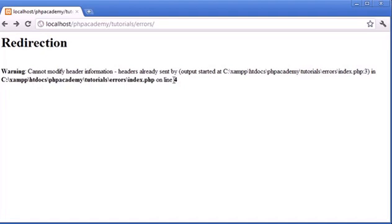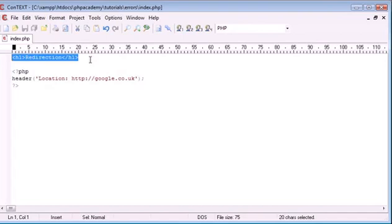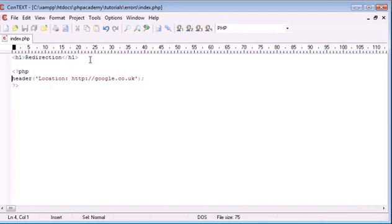So essentially what we have here is something that's not working because we have HTML output or any output before this header command. Now there's a simple way to fix this, and this is to use output buffering.